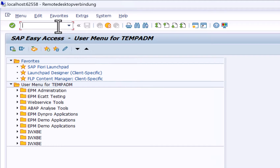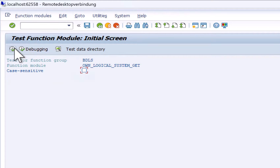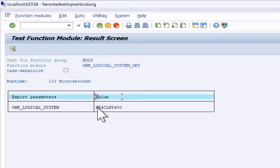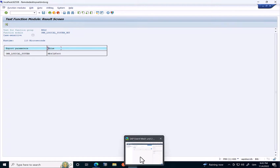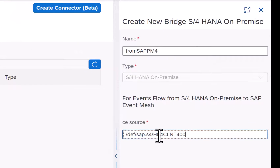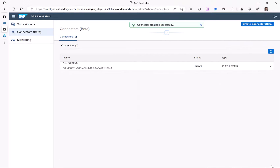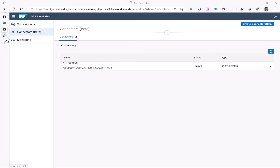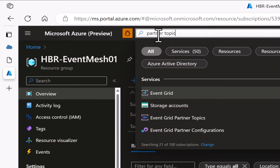To get the logical ID of the system we go to SE37 and call the own logical system name function. This function returns our value — in my case HE4 client 400 — which I copy and paste into the connector configuration in SAP Event Mesh, so that the full source is def/sap.s4/our logical system name. When I click Save, the connection from SAP Event Mesh to our SAP system is initially created. We still need to do some configuration on the SAP side but we'll talk about this later.